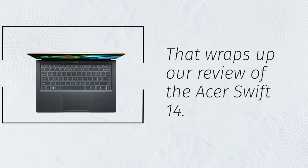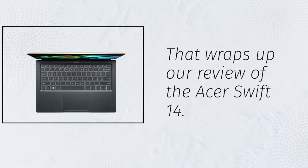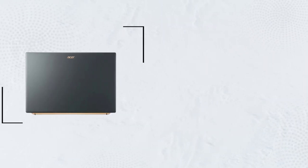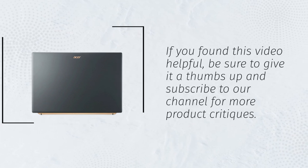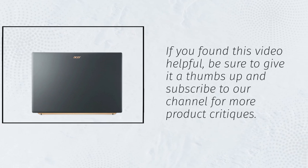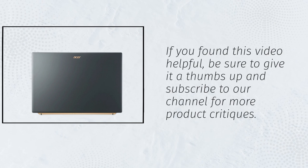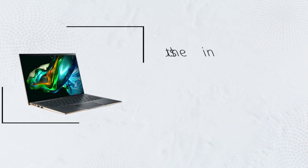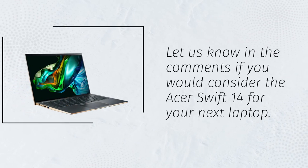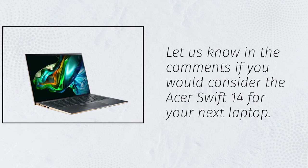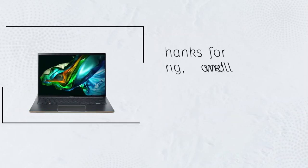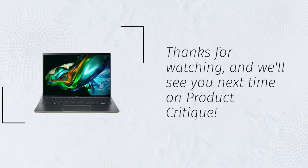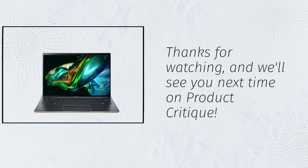That wraps up our review of the Acer Swift 14. If you found this video helpful, be sure to give it a thumbs up and subscribe to our channel for more product critiques. Let us know in the comments if you would consider the Acer Swift 14 for your next laptop. Thanks for watching, and we'll see you next time on Product Critique.